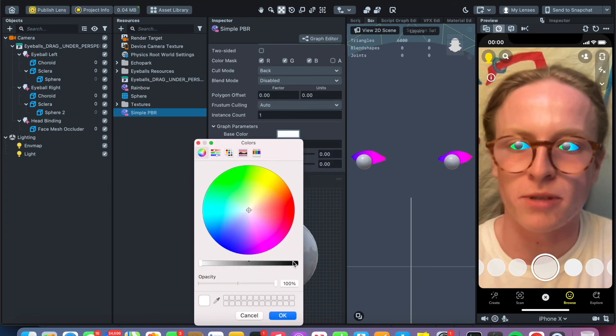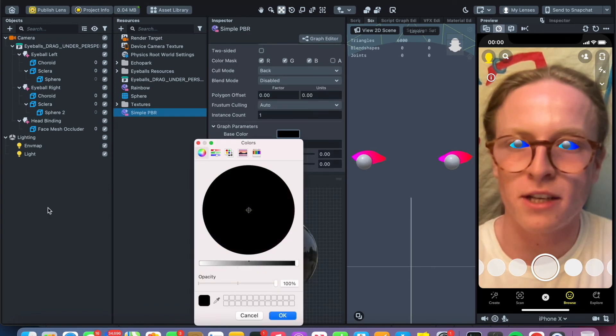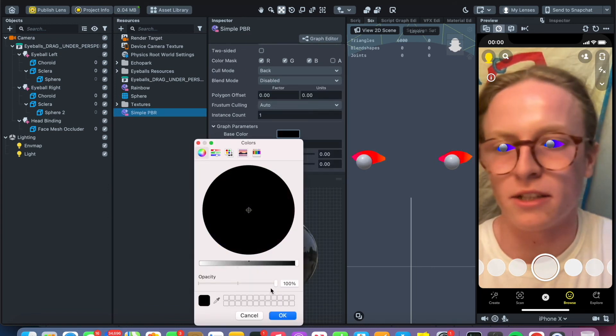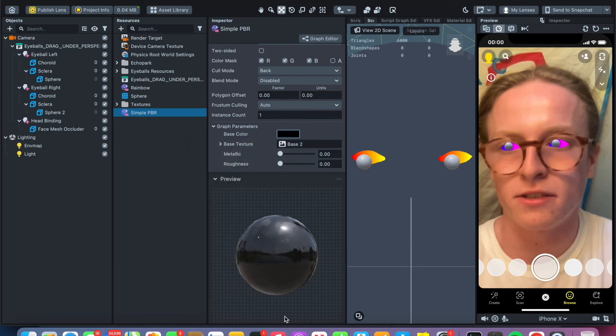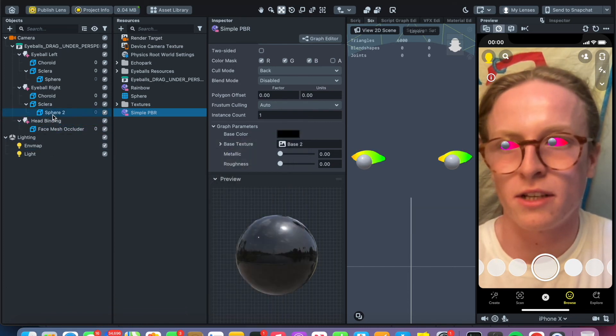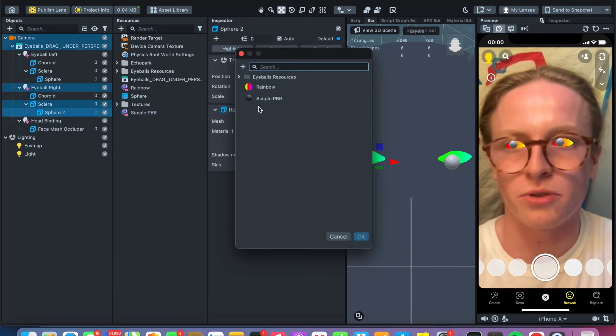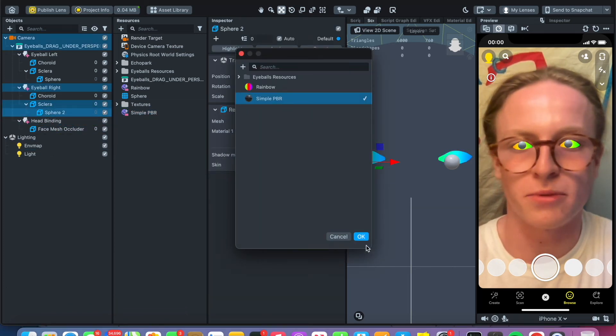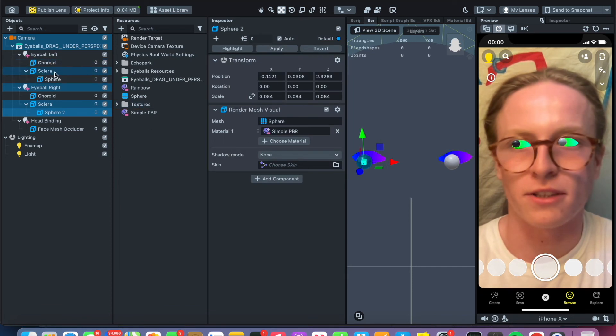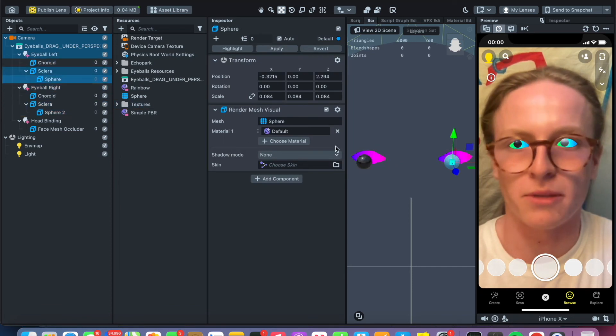Change the spheres to the simple PBR, so now they look a little bit more like pupils.